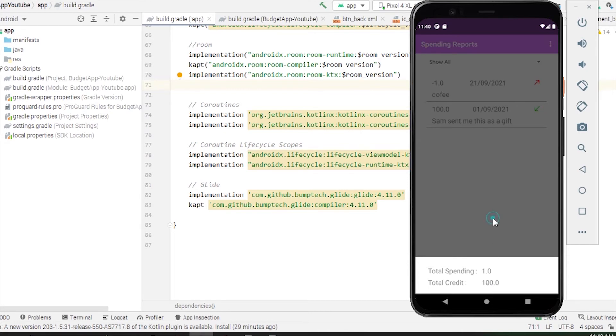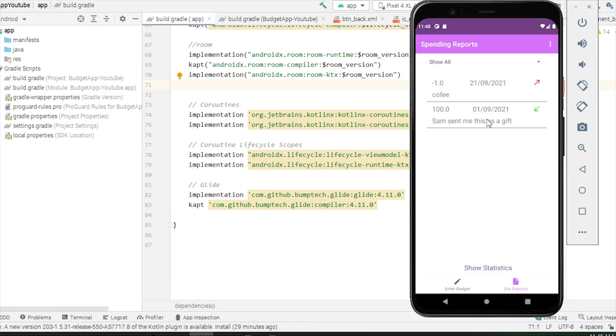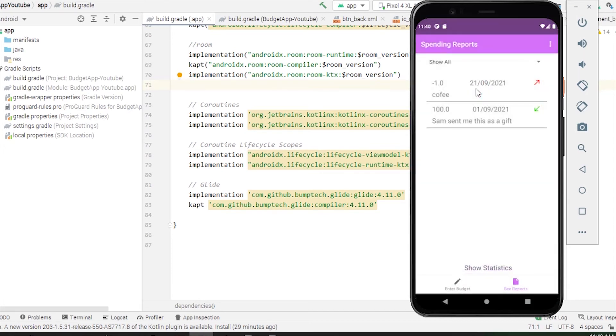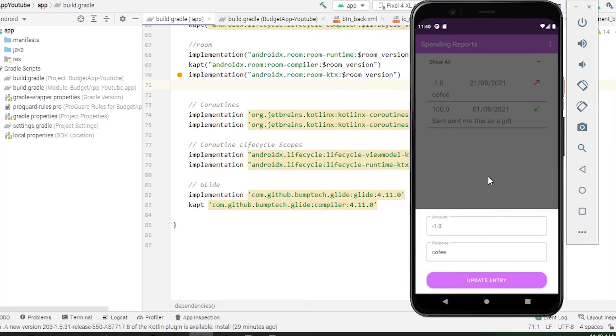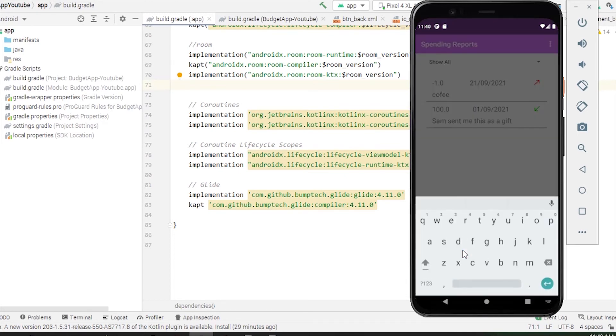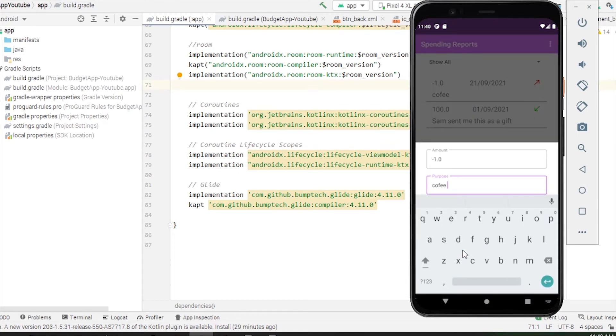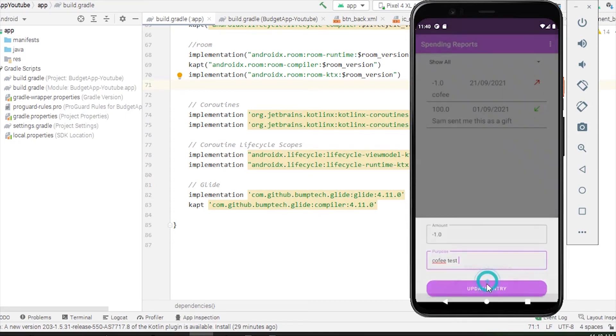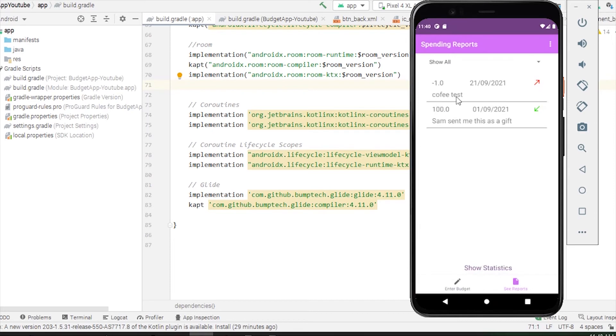Another thing: if I long click on this item, it will pop up a bottom sheet. I can edit an item here. Let me just add the purpose here, just coffee taste.